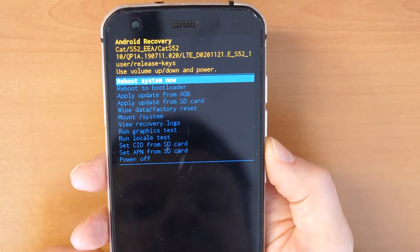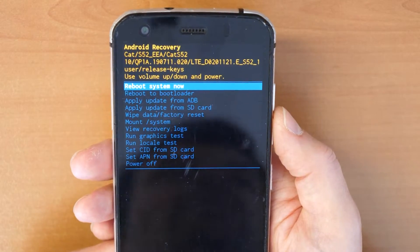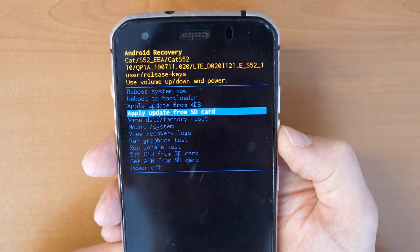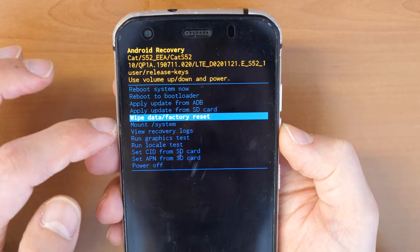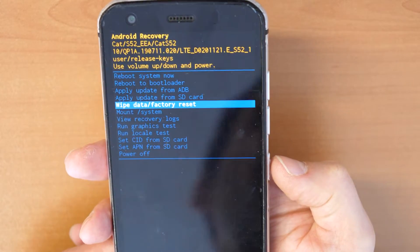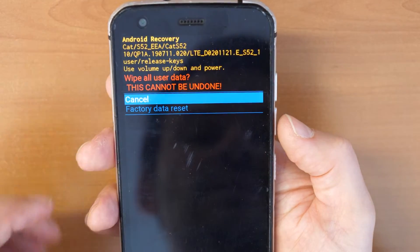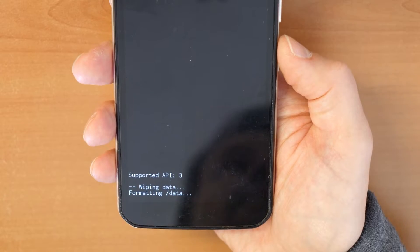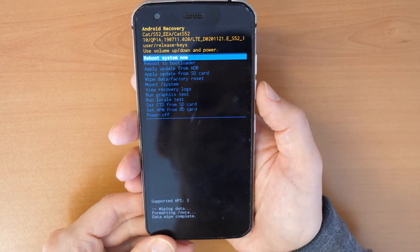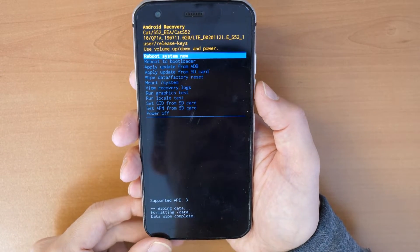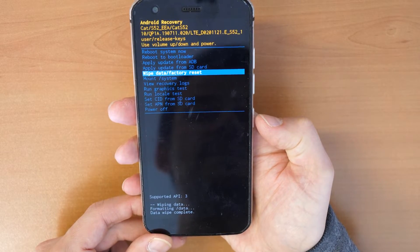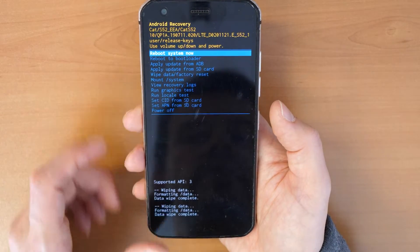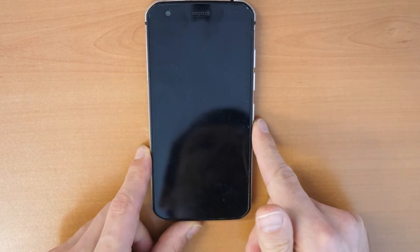We are now in the recovery menu, which means we can completely factory reset the phone. Navigate down through the menu with the volume buttons to find 'Wipe Data / Factory Reset', then confirm with the power button. This cannot be undone — everything will be erased. Go down to 'Factory Data Reset' and confirm with the power button. The phone is now wiping. Once complete, click on 'Reboot System Now' and confirm.